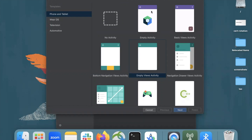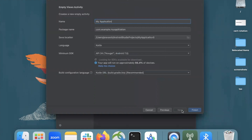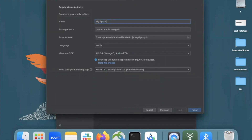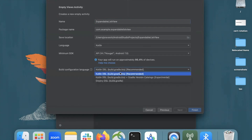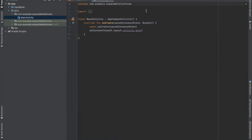First, we create our project. Here I'm selecting empty views activity and click on next. Enter the name of your project. Here I'm selecting language Kotlin and click on finish.